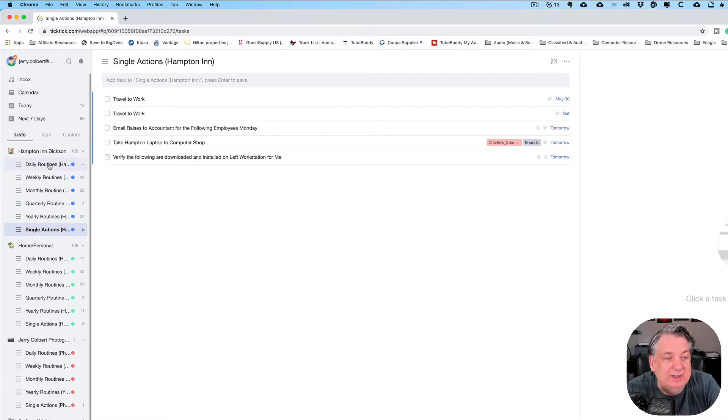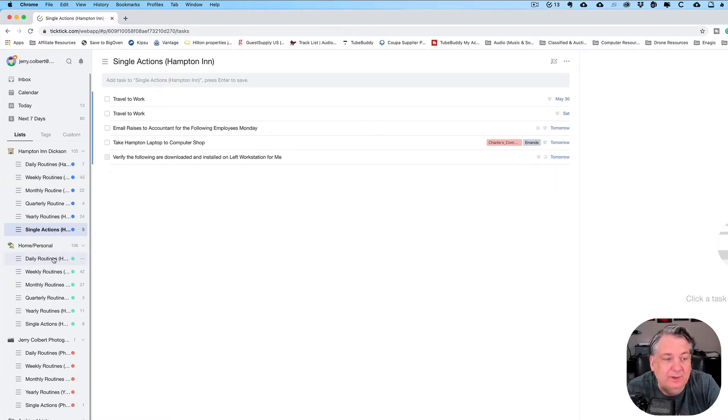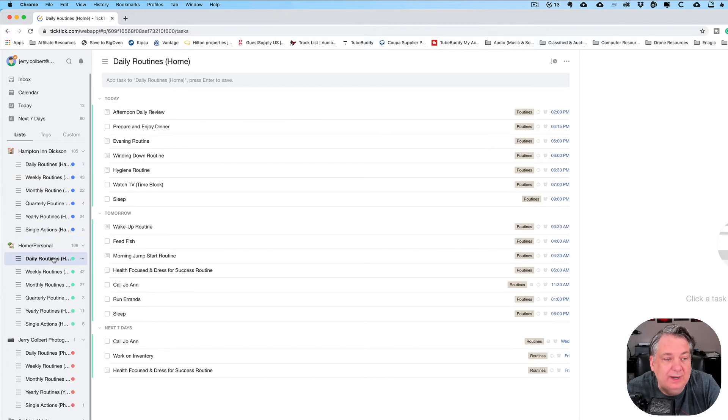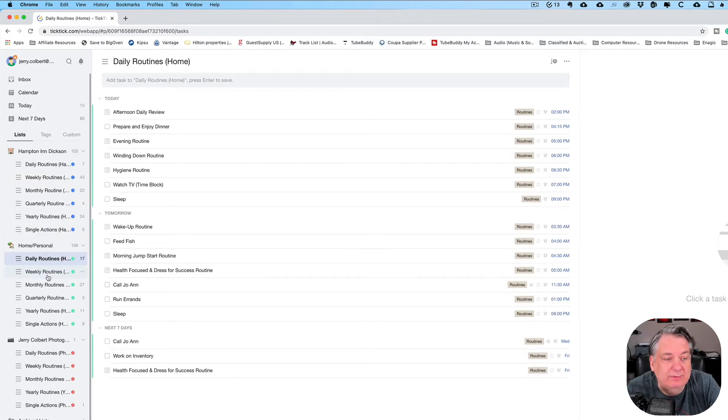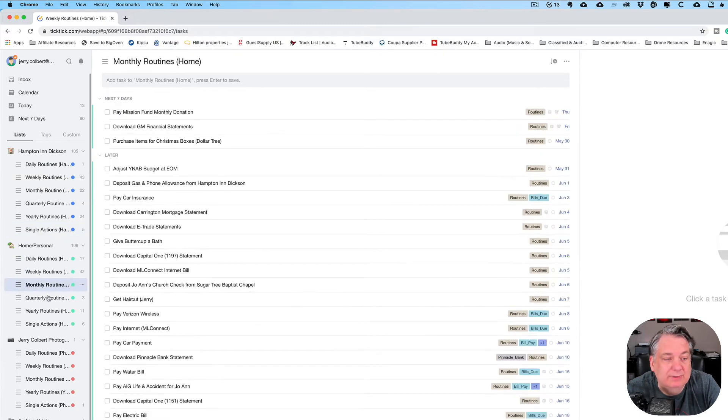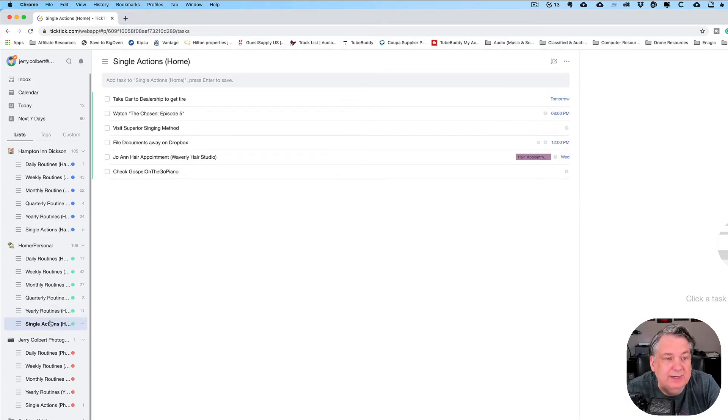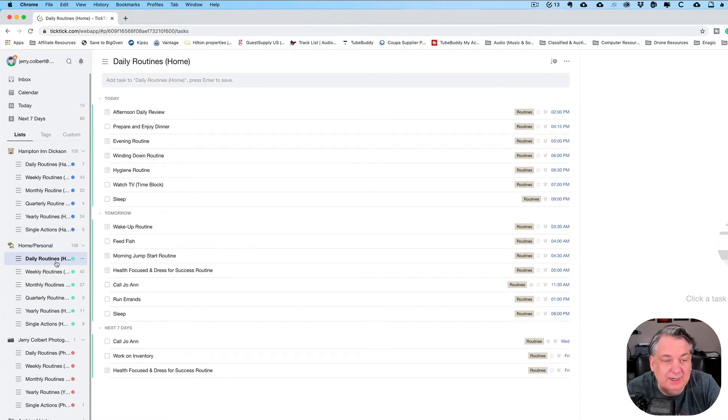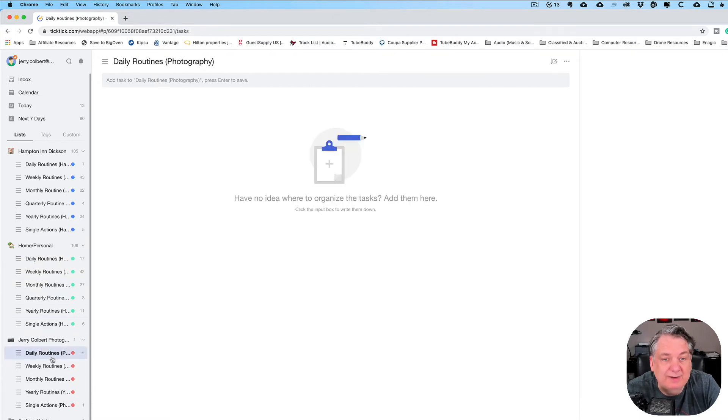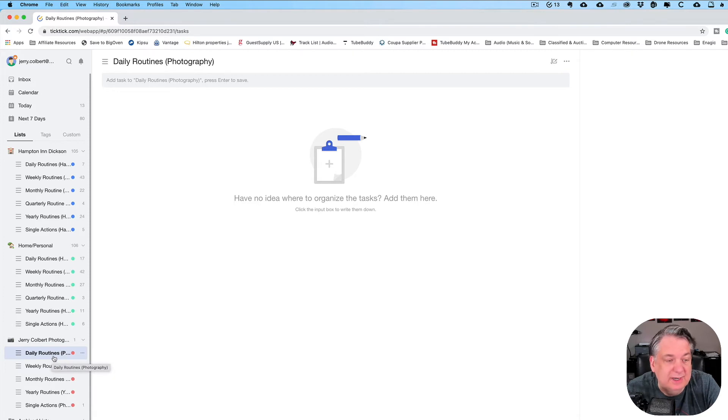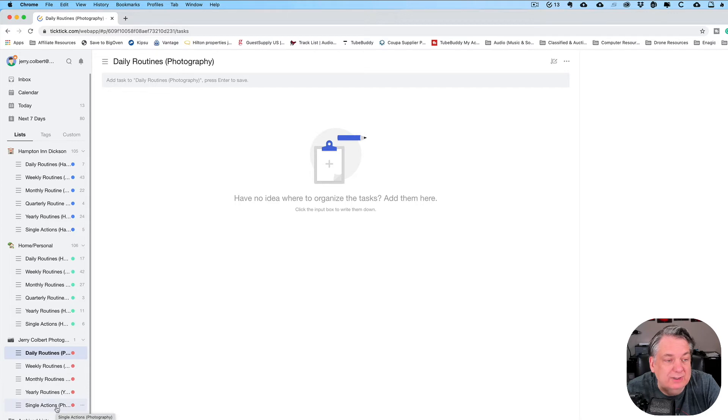Now, each of these routines are recurring tasks. And under daily routine, I have weekly routine, monthly routine, quarterly routine, yearly routine here, and single actions. This is the same thing. I have daily routines that I have to do. Same with the photography. I have daily routines, weekly routines, monthly routines, yearly routines. And I have single actions.